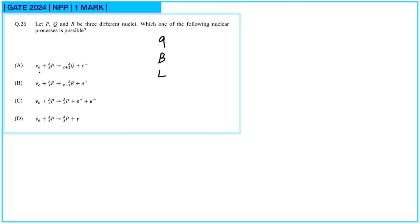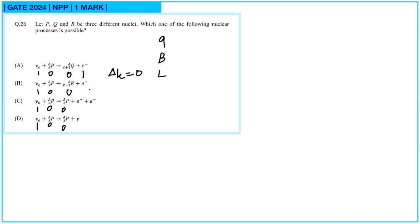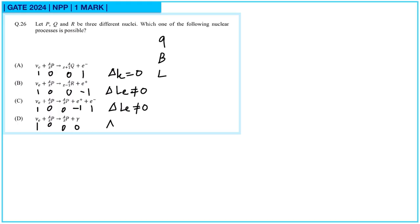For the first reaction, considering lepton numbers: the electron neutrino contributes 1, the nuclei contribute 0, and the electron contributes 1 — so lepton number is conserved. In the second reaction there is a positron (lepton number −1), so lepton number is not conserved. The third and fourth reactions also fail lepton number conservation. Only the first reaction conserves lepton number, so option A is correct and that process is allowed.